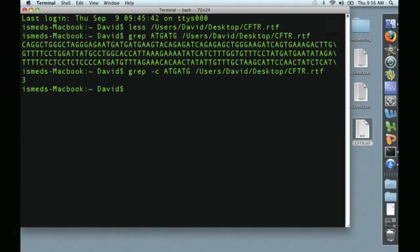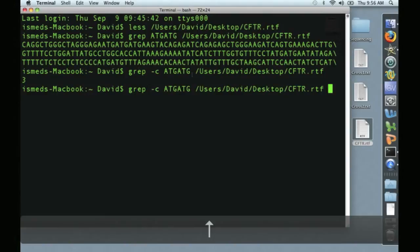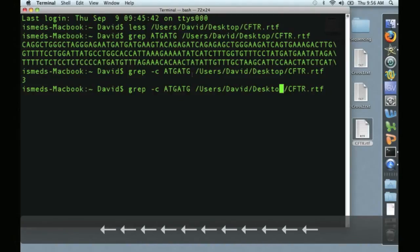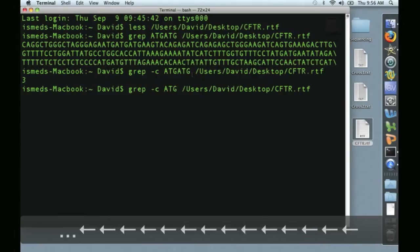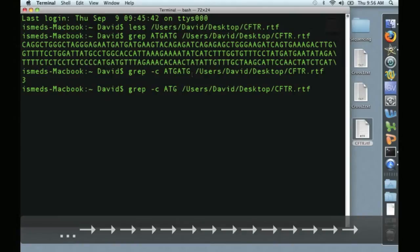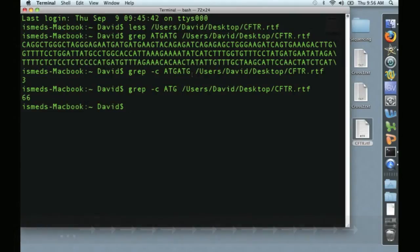Likewise, we could search for just how often the codon ATG occurs. Here's a handy little trick. Instead of retyping this entire line, I can simply press the up arrow, which re-displays the last line of text. I can scroll over here, change this to ATG, hit return, and we can see that ATG occurs 66 times within this sequence.